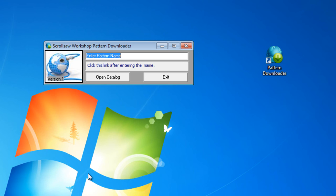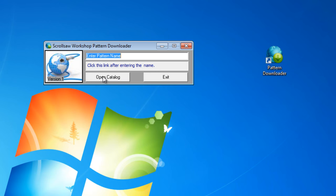If you visit the download page again, I'll have the latest version number there so you can know whether you need to update. Once the program is up, there's a text box where you can enter the name of the pattern you want to download, and it will automatically create a link you can click to download that pattern. This button opens the catalog PDF installed with the program, and this is your exit button.